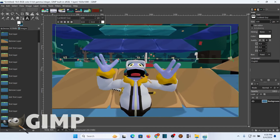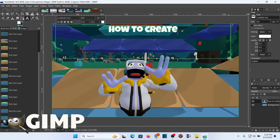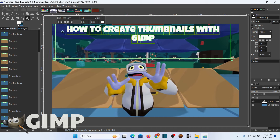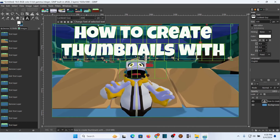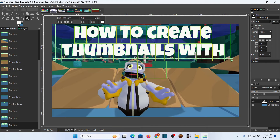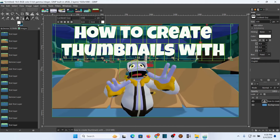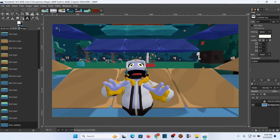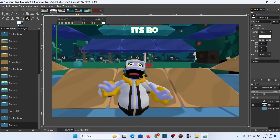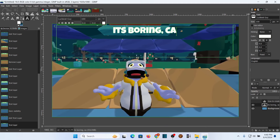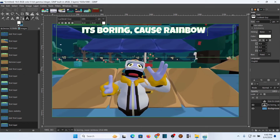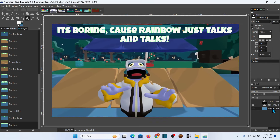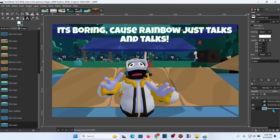Hello everybody, I'm a Rainbow. Before we get started, this is not a Yeeps video. If you came here to get some Yeeps action, this is not it. This video is about making thumbnails with a program called GIMP. I've had a lot of requests from people asking me how I make my thumbnails — this is how I do it. This is not a short video and I do a lot of talking.